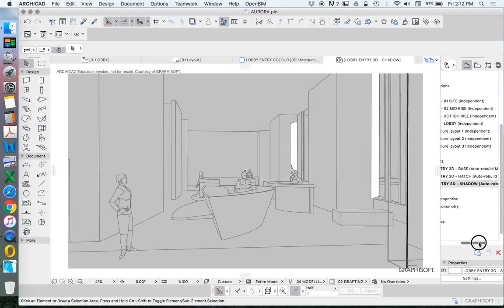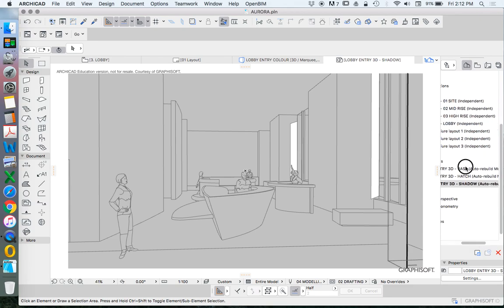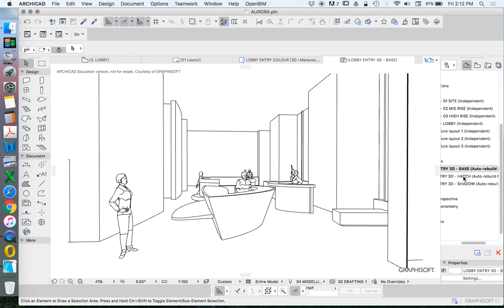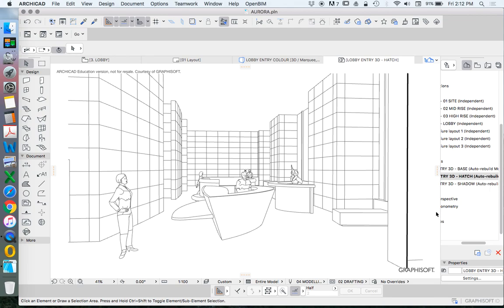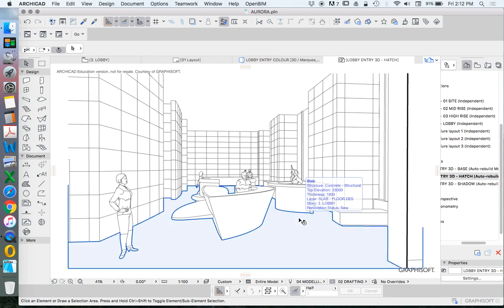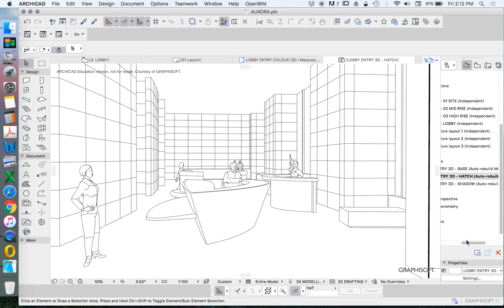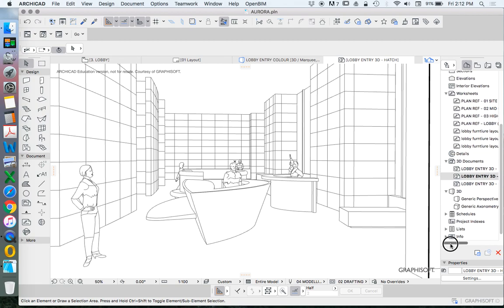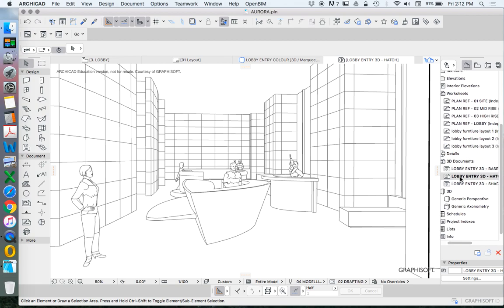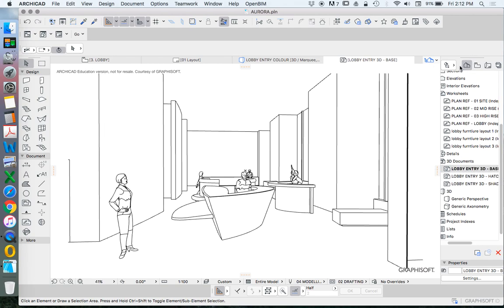So we have our base. We have our hatch. We have shadows. And then the other one that I want to do is to get rid of people. Now getting rid of people is quite easy because that is just a layer combination. So when we go to our settings, we can see this is the project map. We need to also create these as based on our view map.